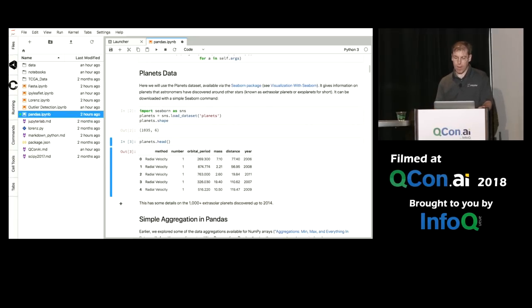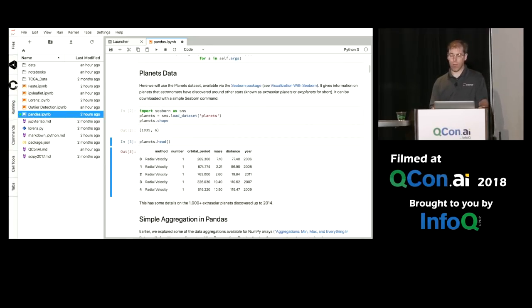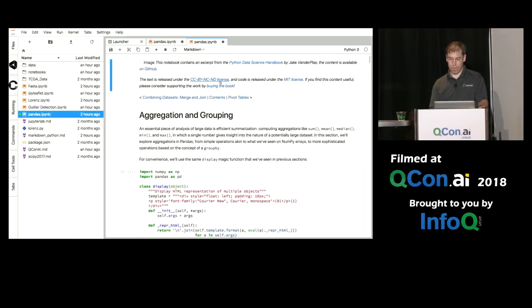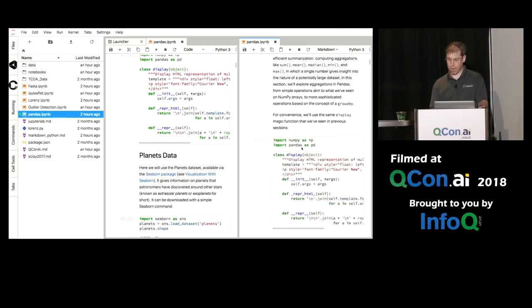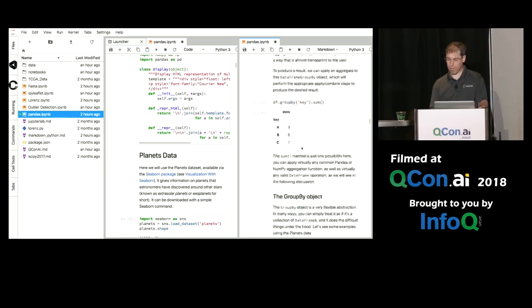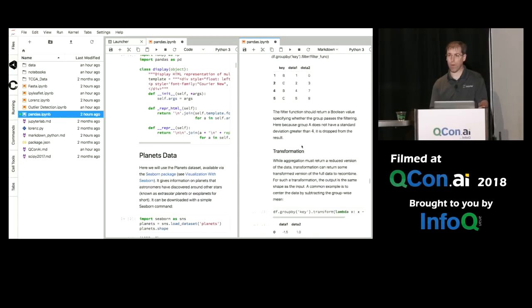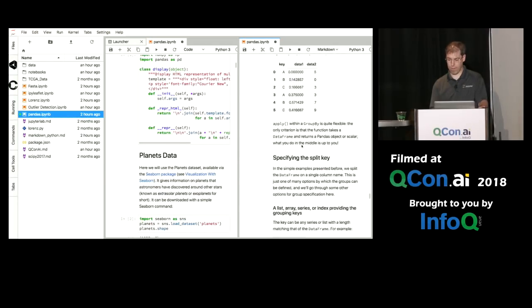You can even open up a new view of this document here. And so it's easy to drag it over to the side. So now you have two side-by-side notebooks, and now it's easy for me to see two parts of the notebook at the same time.